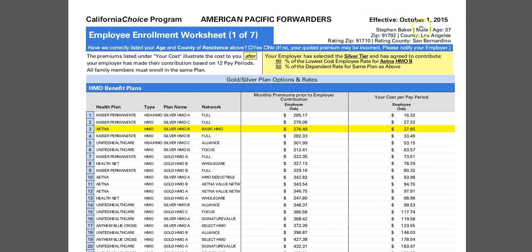Make sure that the effective date is the effective date that you've been told your health insurance is in force. It should have your name on it and your age. If you have any dependents, it should also list the dependents by age and by the number of dependents. It should also tell you the zip code that your information as an employee is based on.